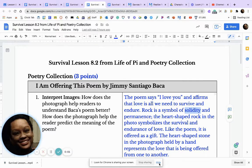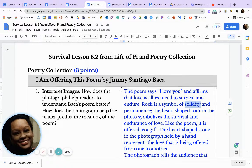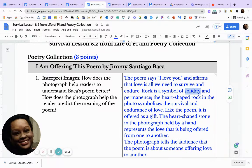Good morning students. We are now going to look at lesson 8.2 from the Life of Pa in the Poetry Collection.